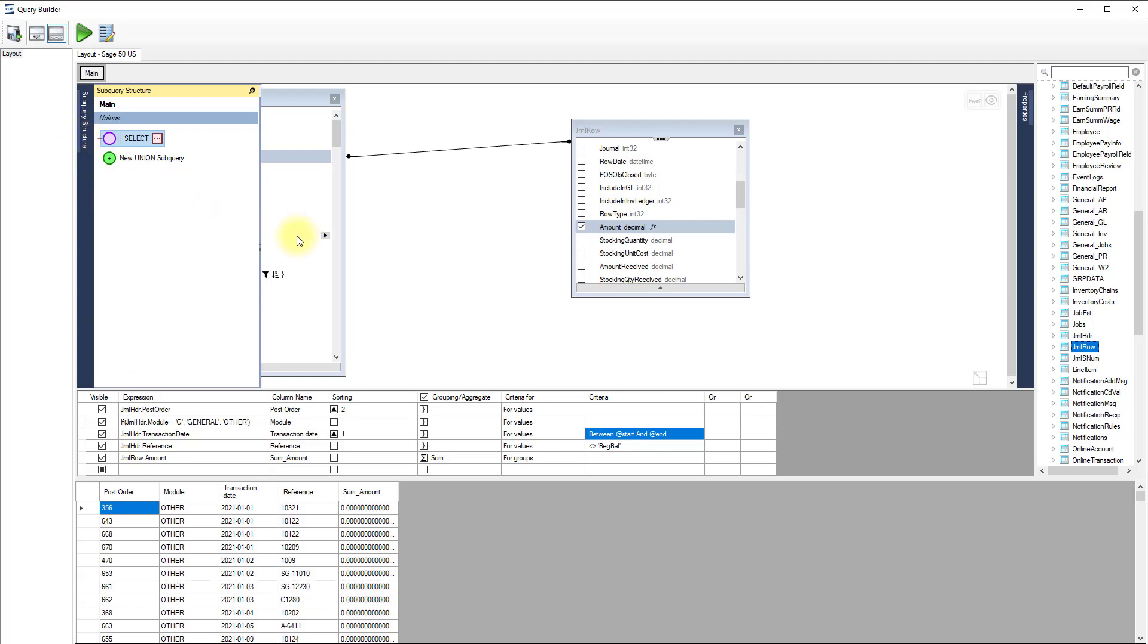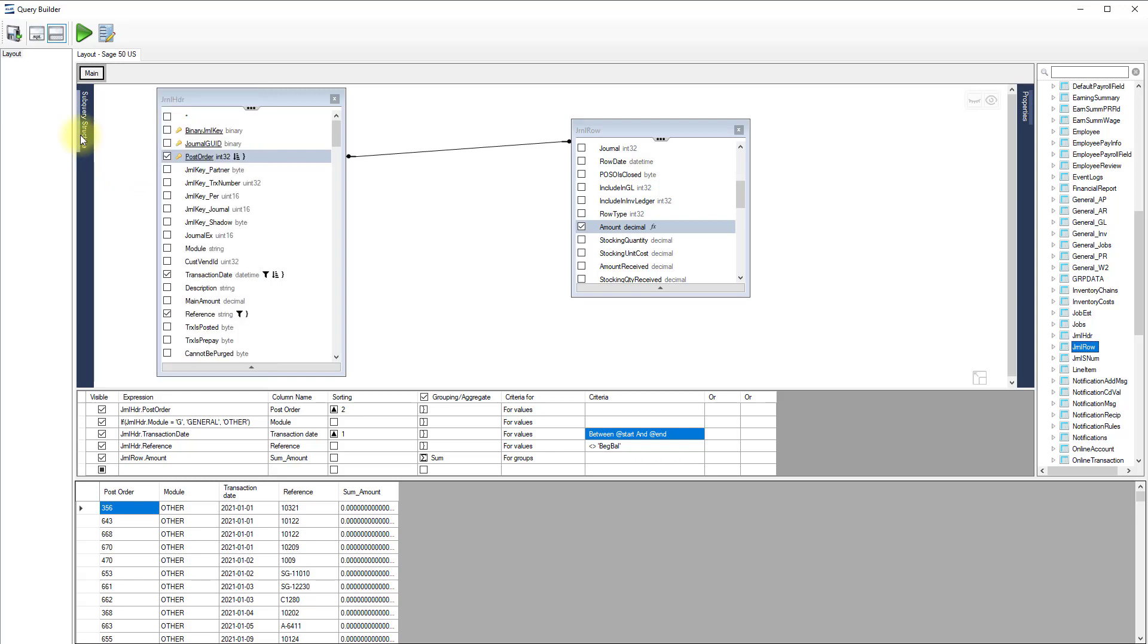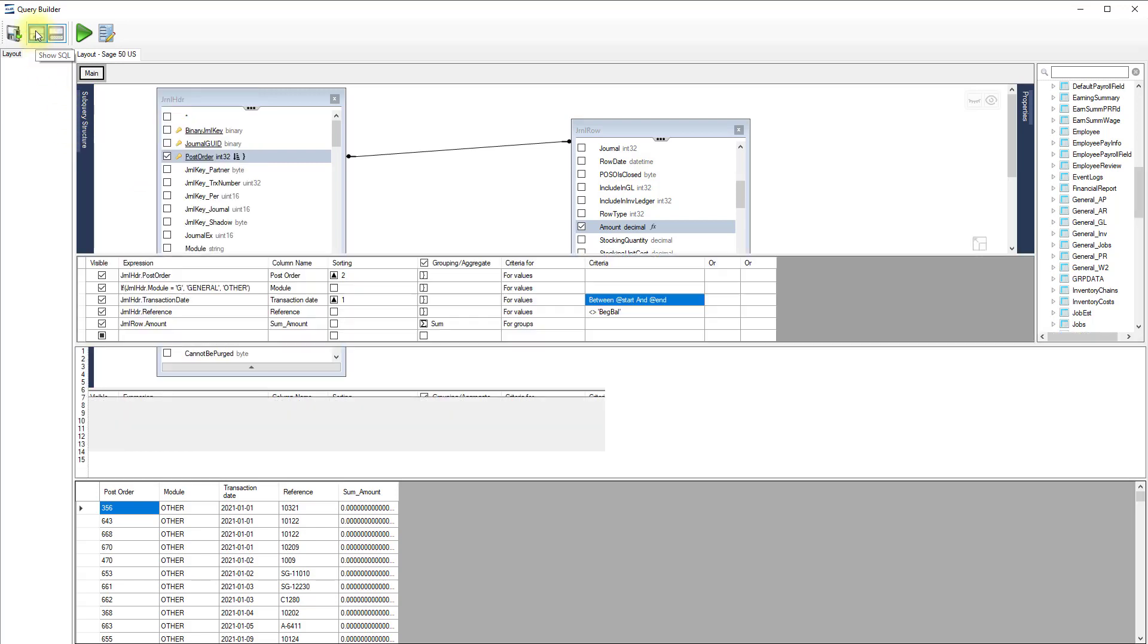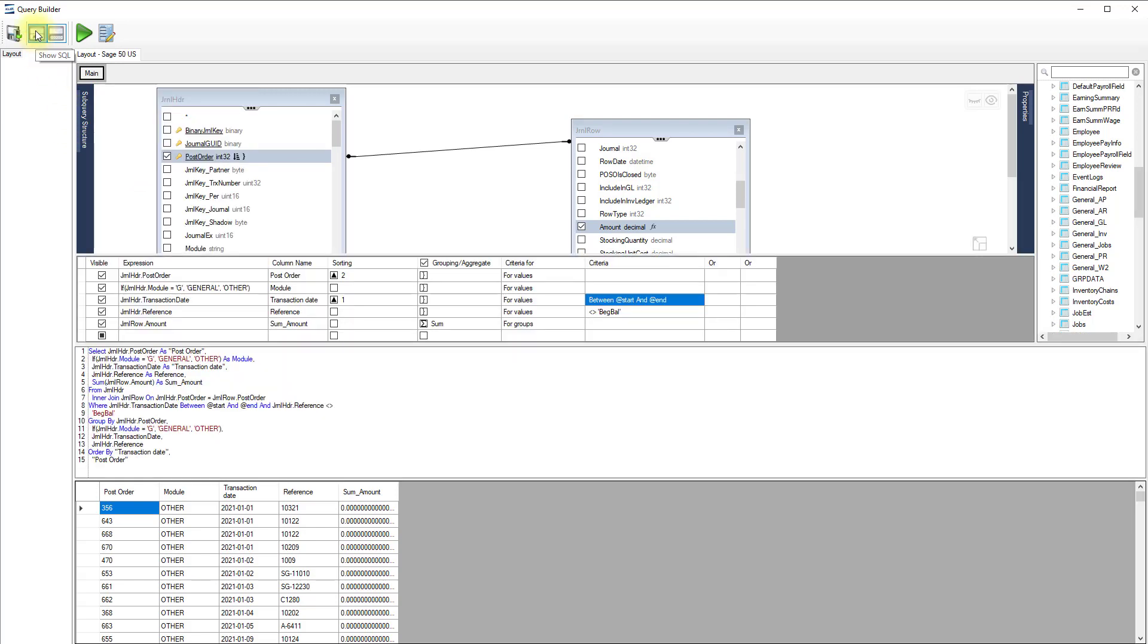To edit, copy or paste SQL commands directly, click the Show SQL button to access the SQL editor. Once you are done with your query, click the Save and Close button to return to Excel.